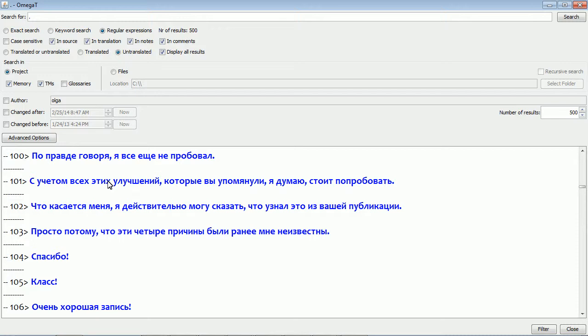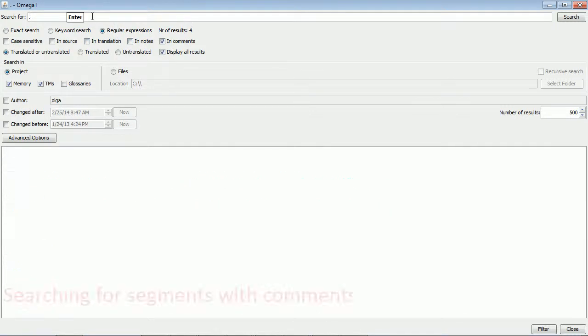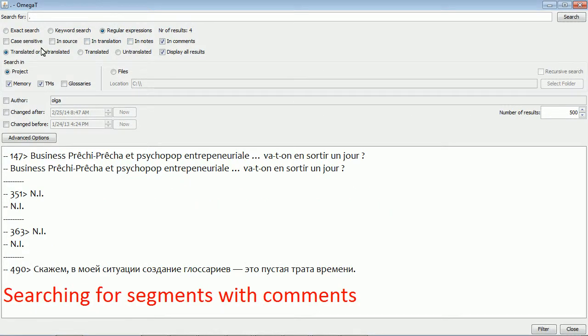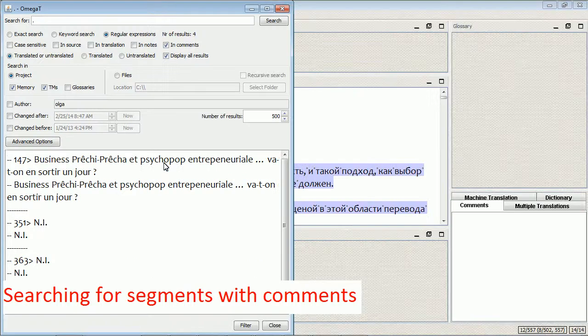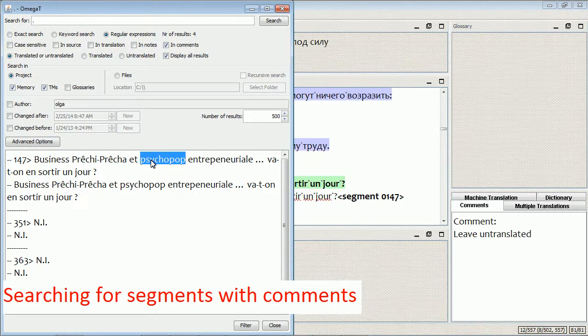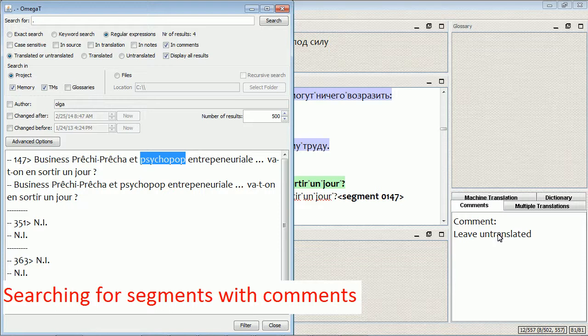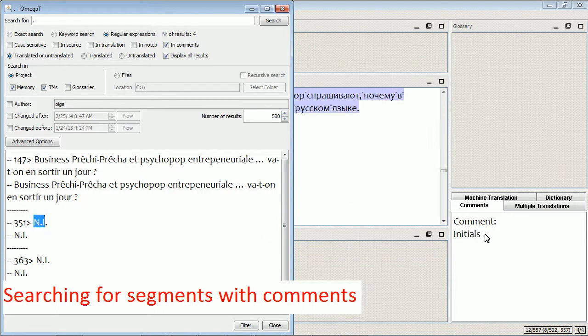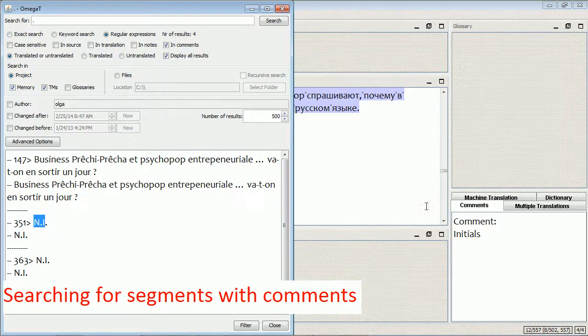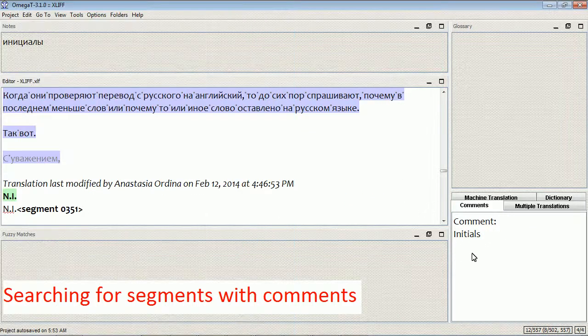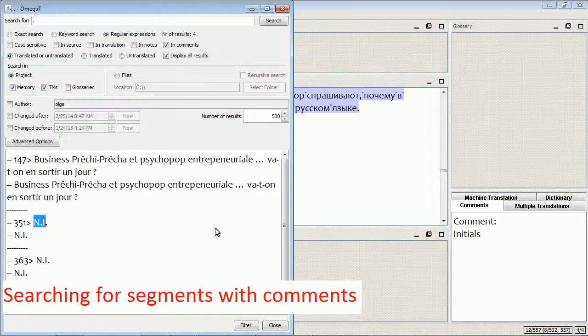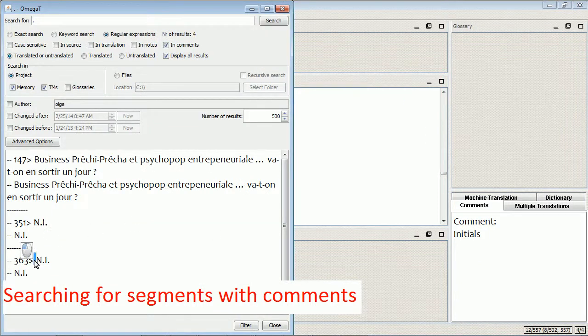OmegaT now supports searching in comments of the source files, as long as there are comments. In this case, I'm going to search only those segments that have comments. So I found four segments, and as you see, they all have comments.